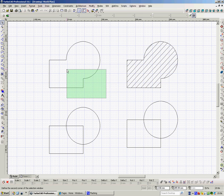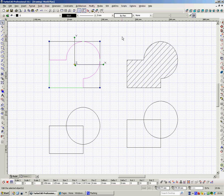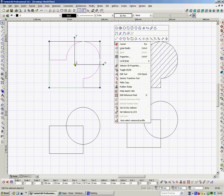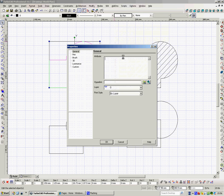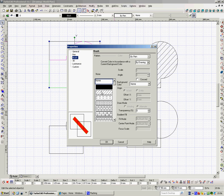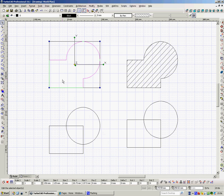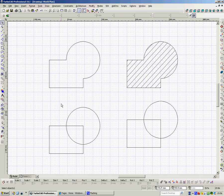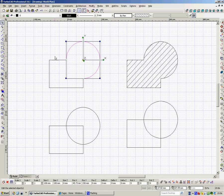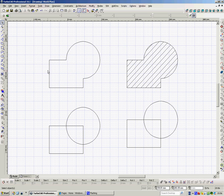Now on here if I do the same thing, Properties, Brush, there it is, 20, say OK, nothing happens. Nothing happens because that is one object or a line and that's another line and to hatch this shape, these two polylines have to be joined.